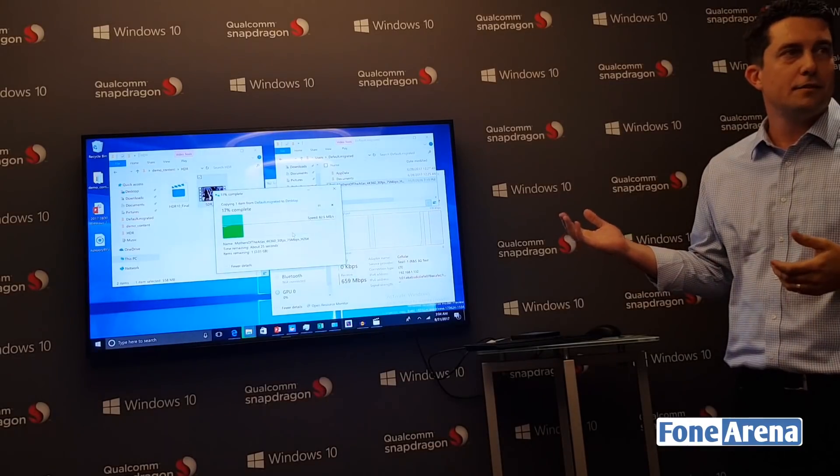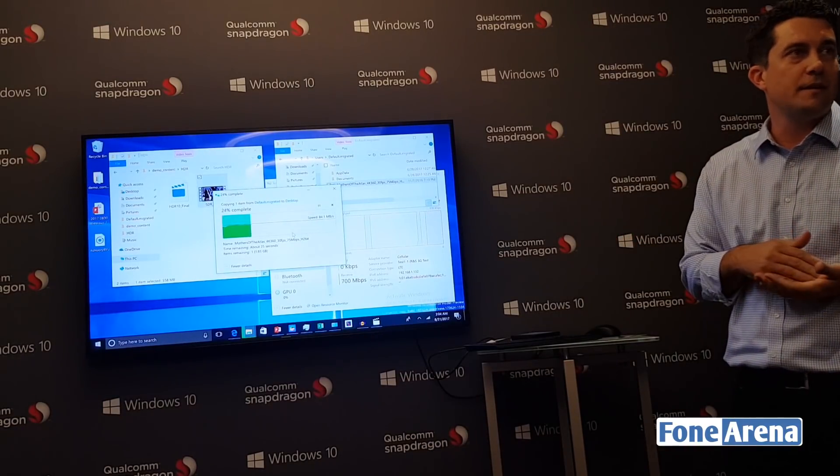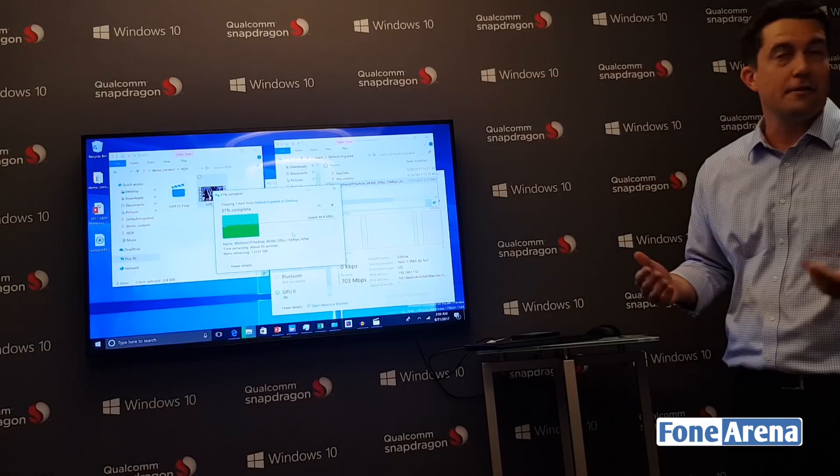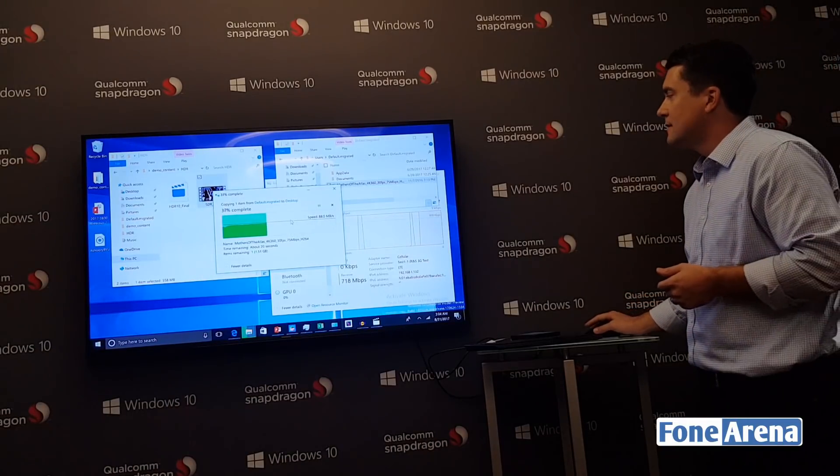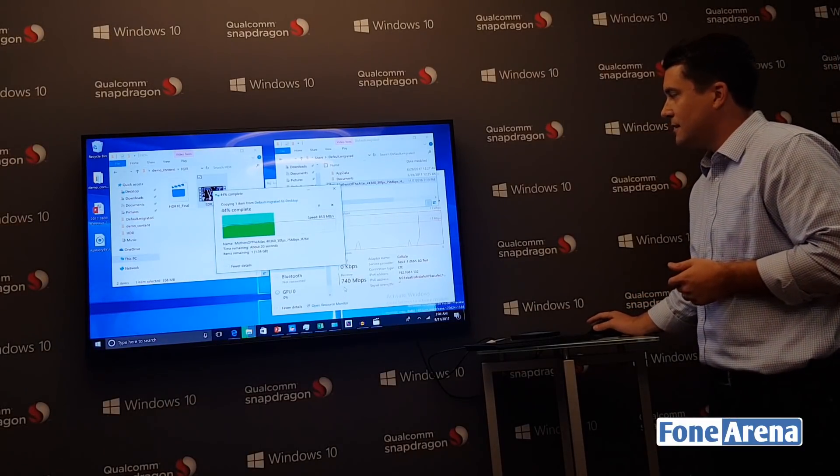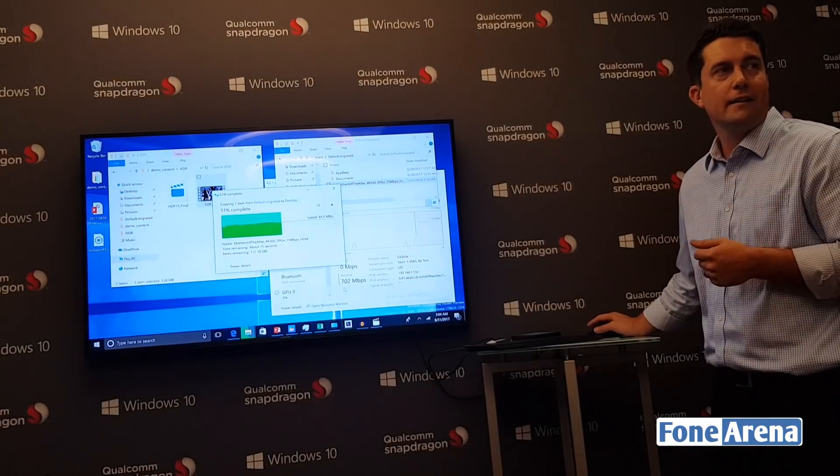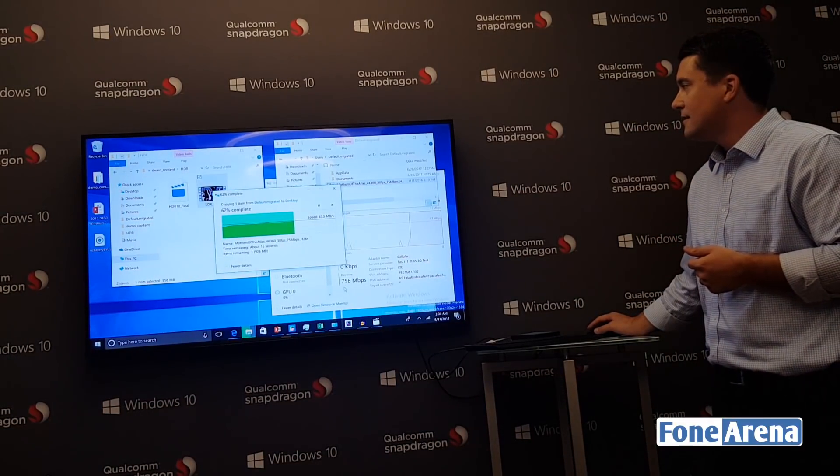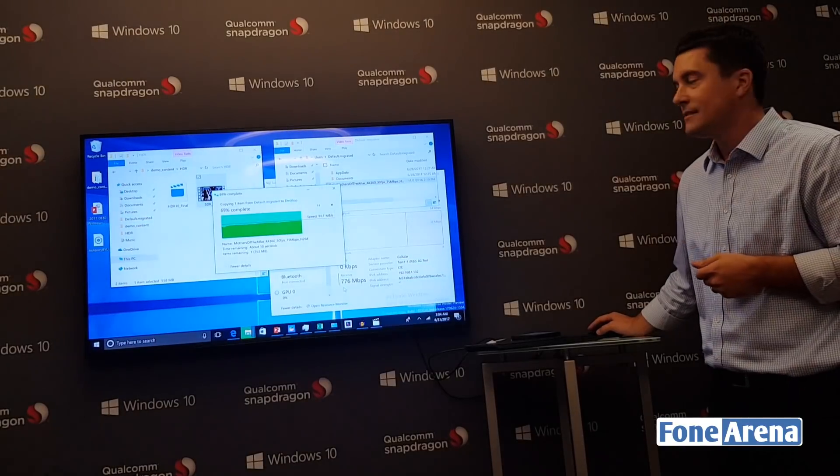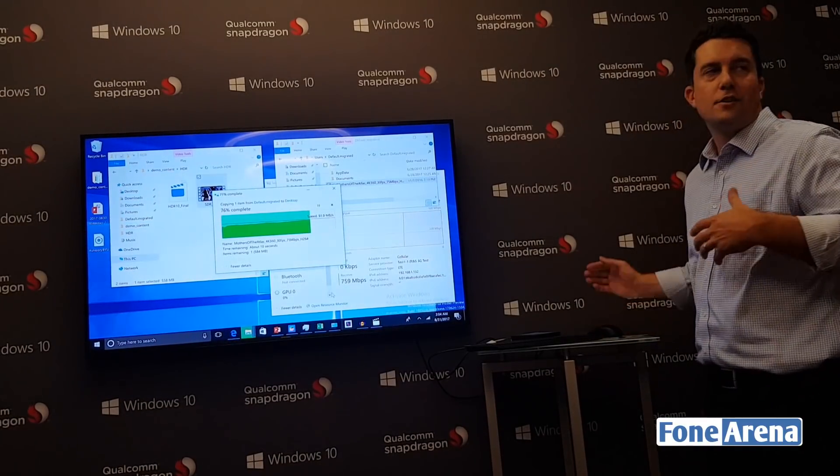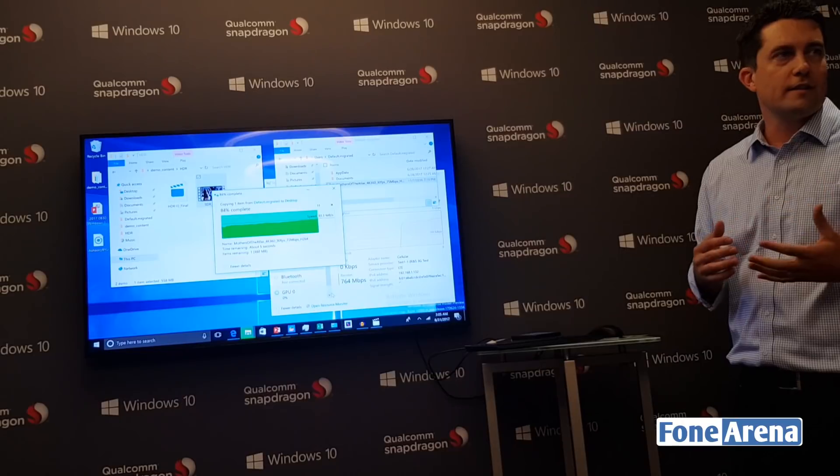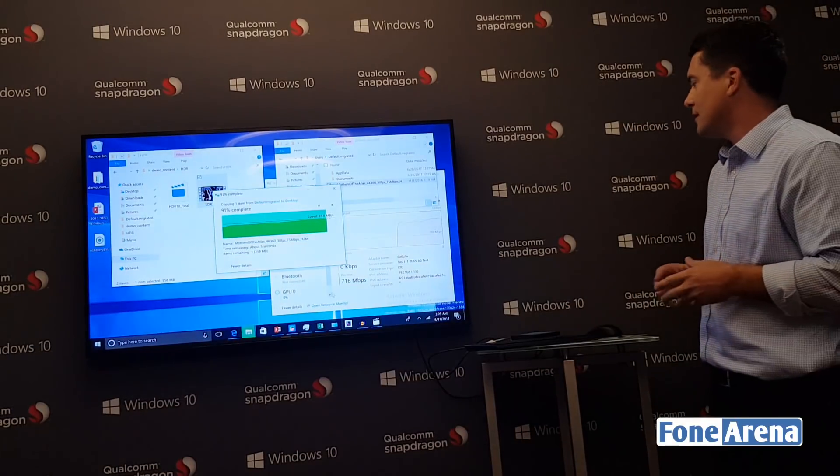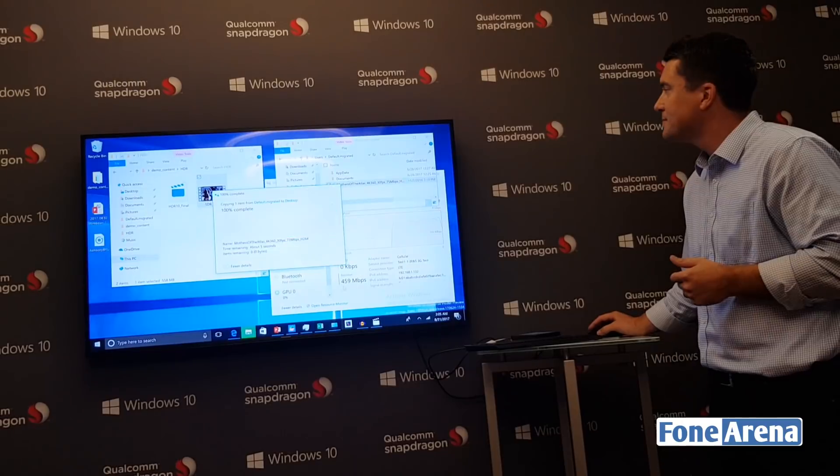I'll have this 2-gigabyte movie downloaded to my PC from the cloud in under 30 seconds. If you look at the throughput, we're clocking at about 700 megabits per second. Super fast. You can start to imagine all the time-saving and productivity you can realize with Windows 10 on Snapdragon 835.